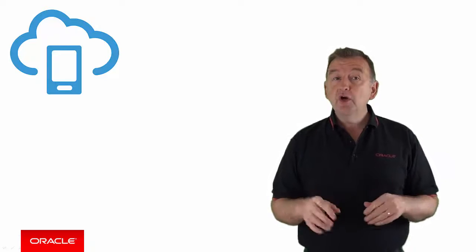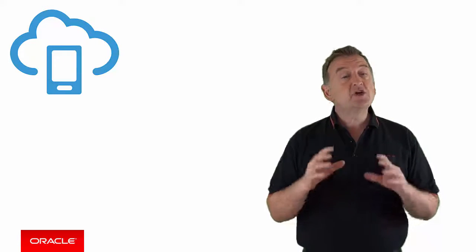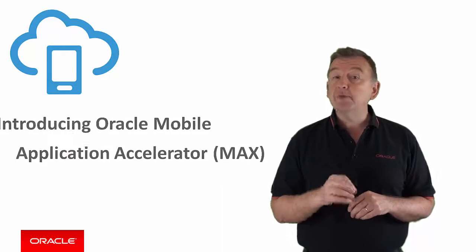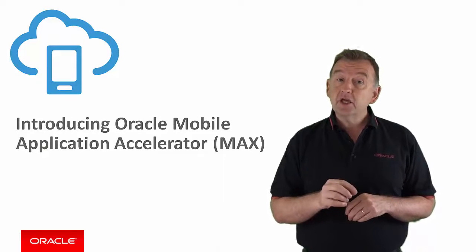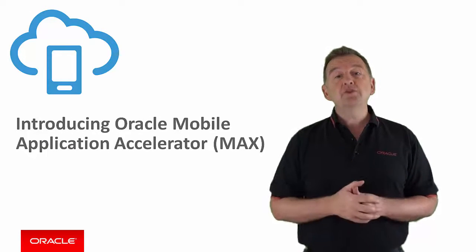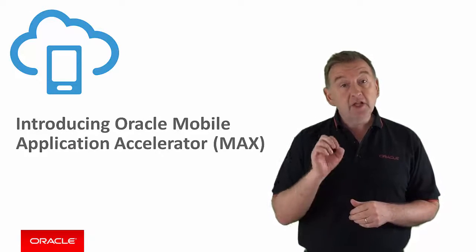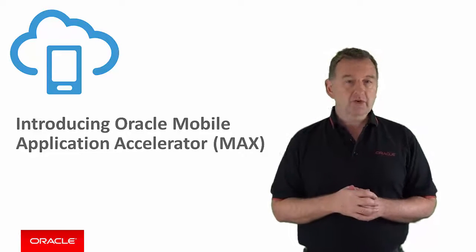Well, worry no more. Oracle Mobile Cloud Service has a great new feature called Mobile Application Accelerator, or MAX, which allows you to build mobile applications in the cloud using only the power of drag and drop.